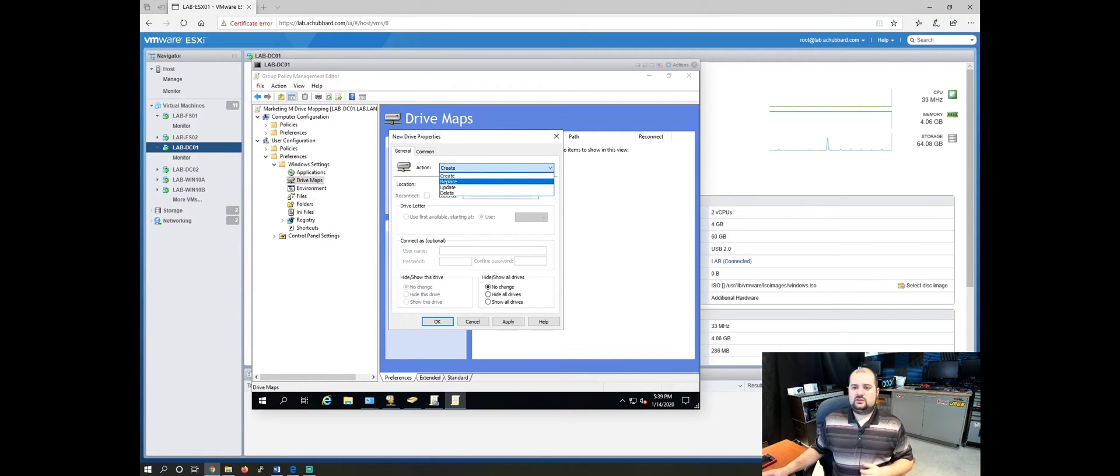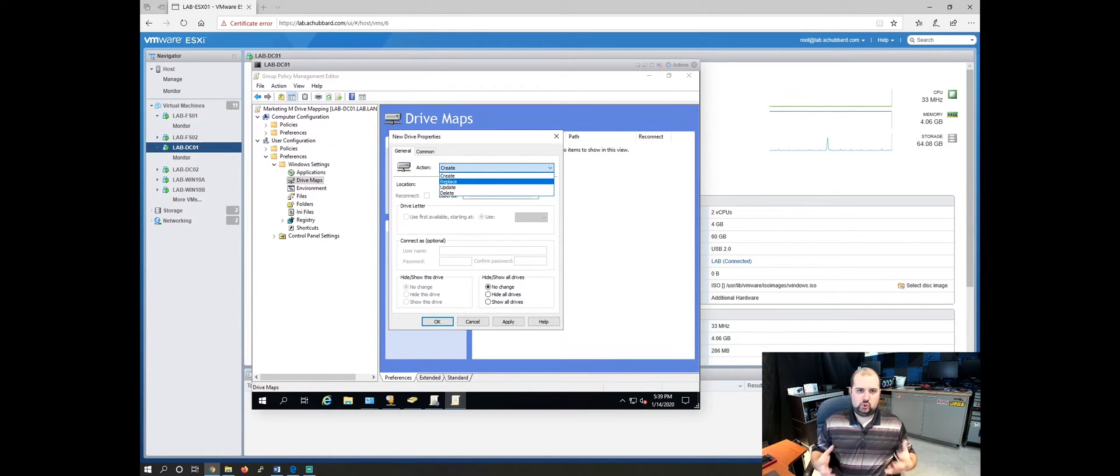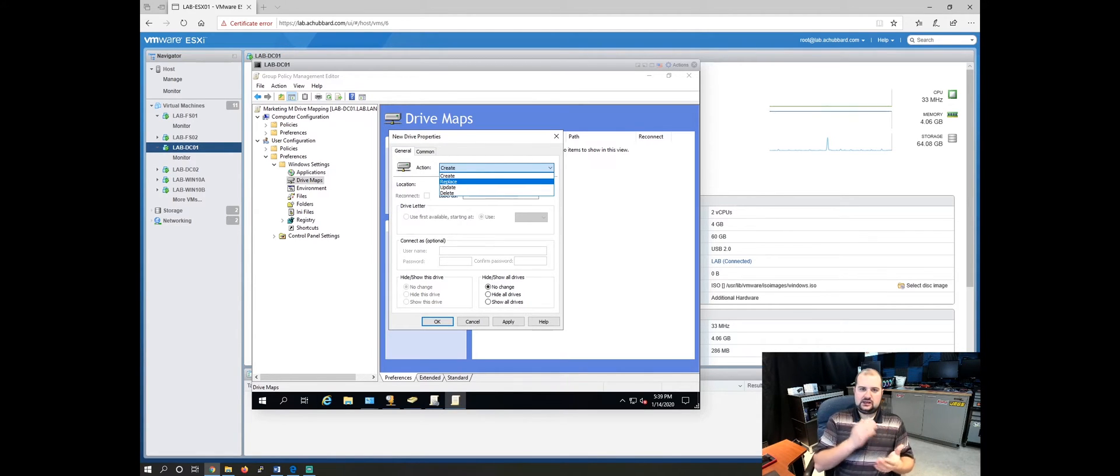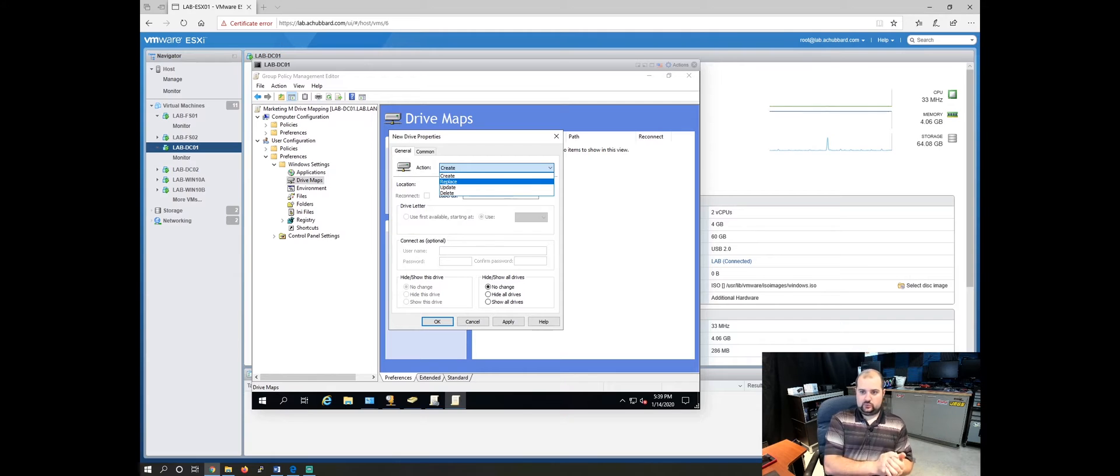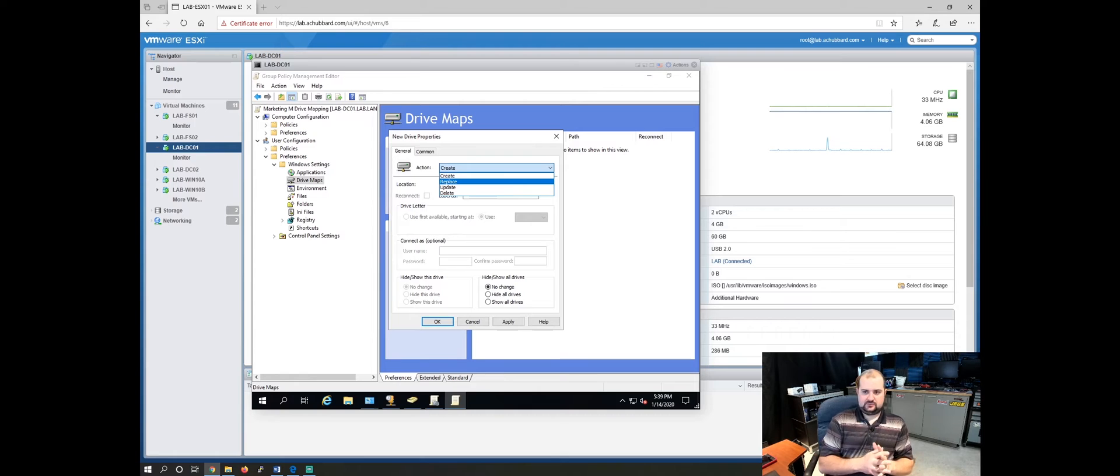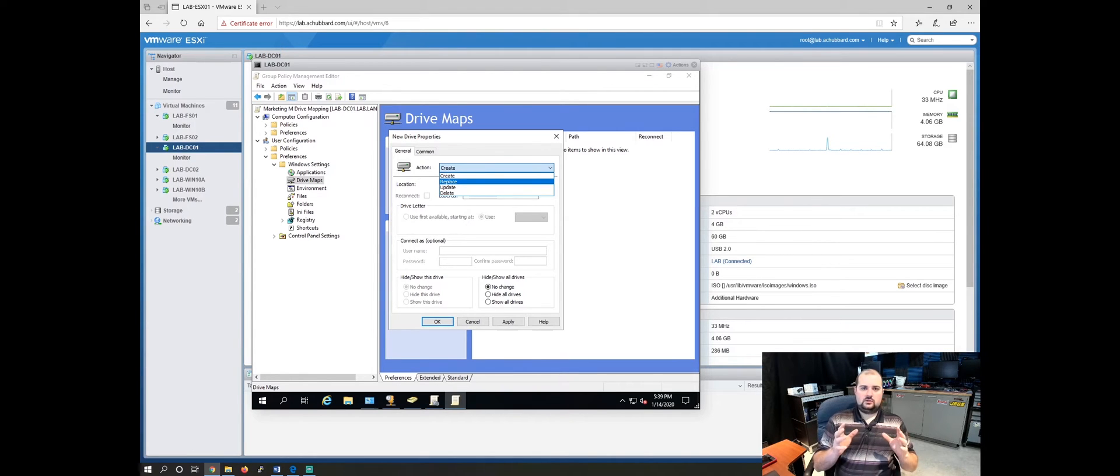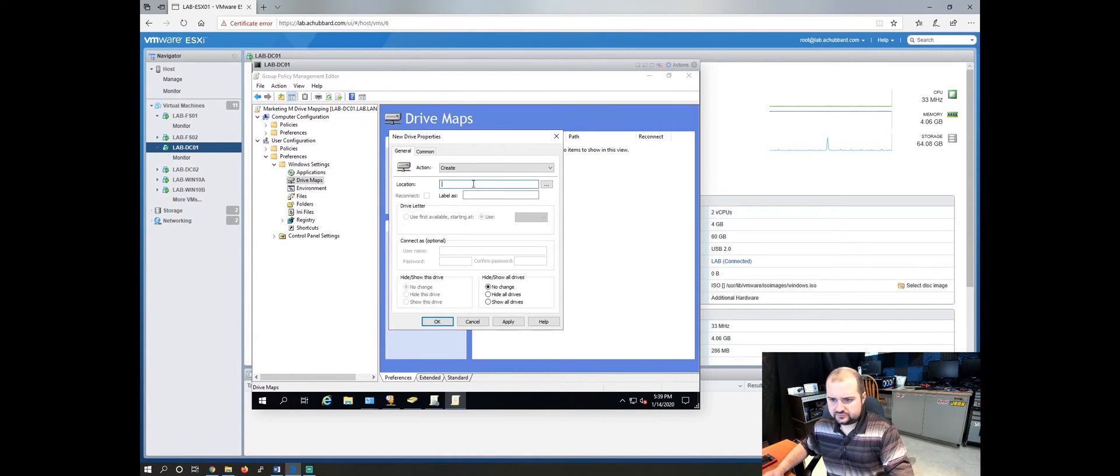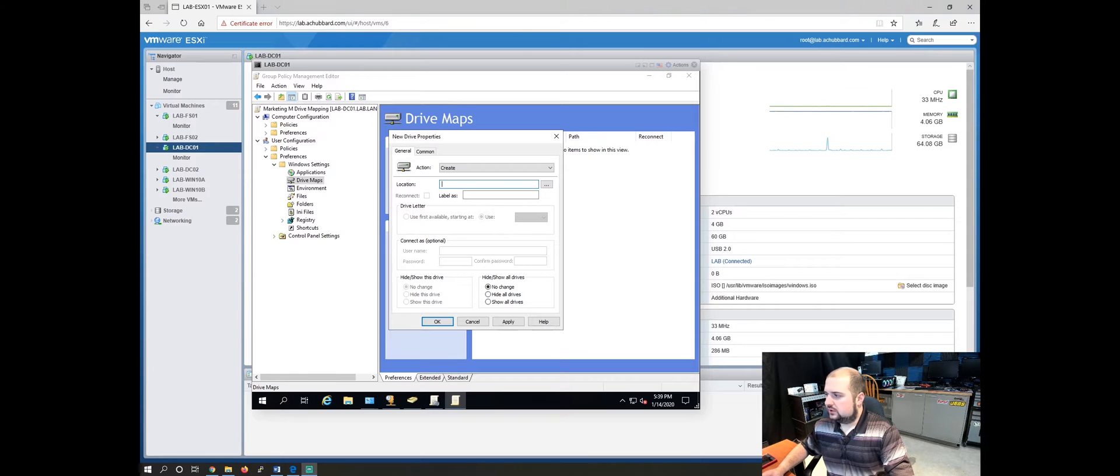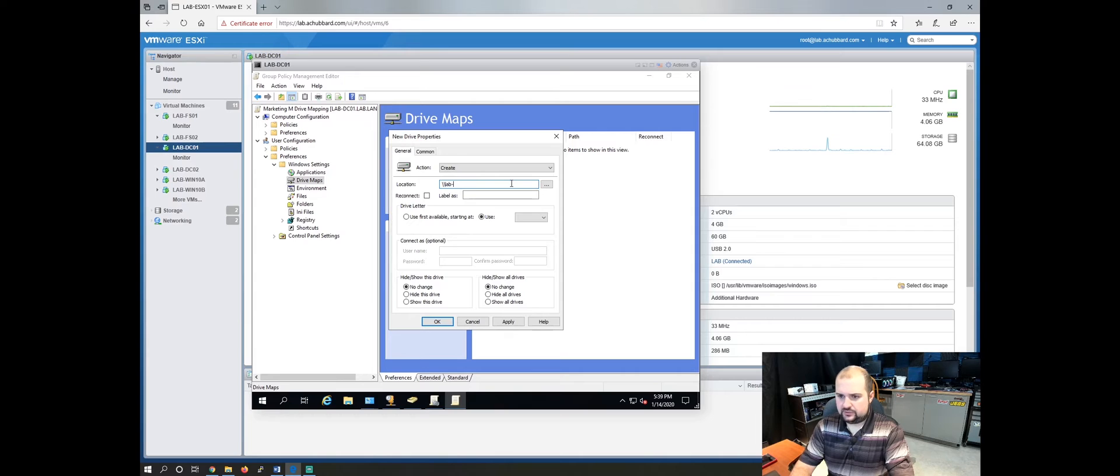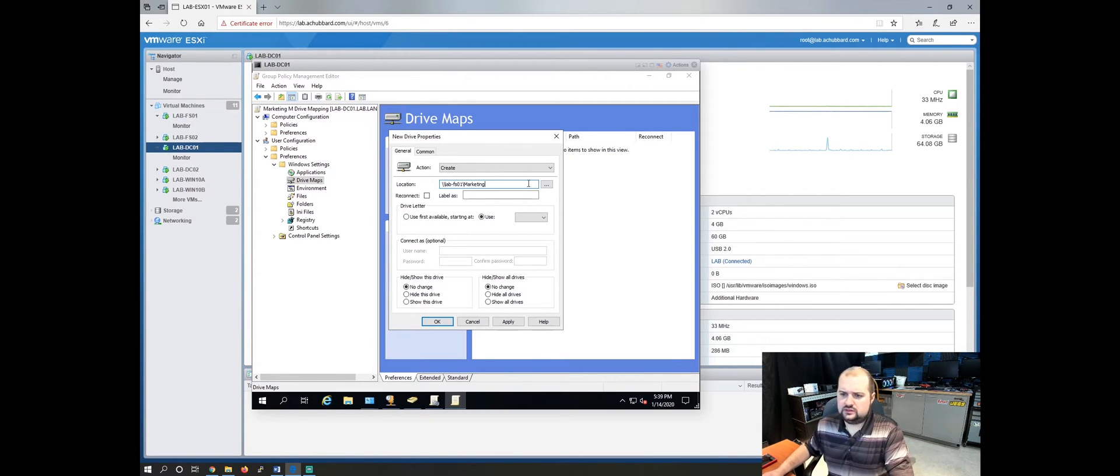Create in this menu will create a new mapped drive. Replace is going to create a new object and replace an old one. Update is going to overwrite or update an existing map drive and delete will delete a mapped drive. So today we're going to click create and we're going to find this file path here which will be backslash backslash lab fs01 backslash marketing.